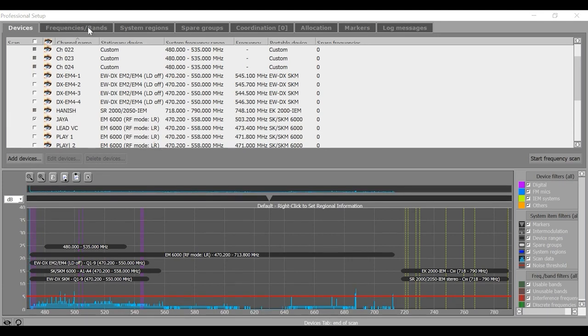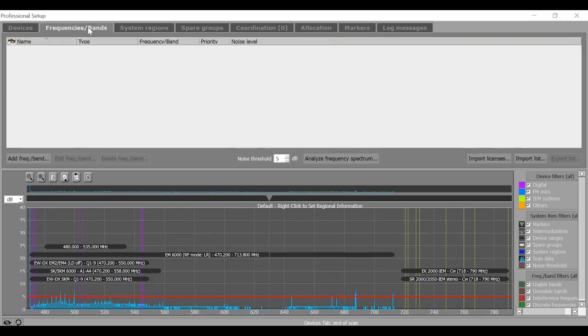Frequencies, Bands. In this tab, you can set the prioritization levels for the frequency coordination and also exclude the disturbed frequencies from the coordination results.